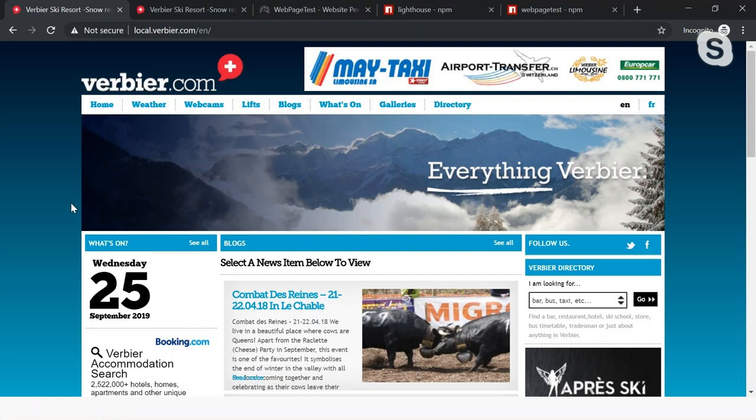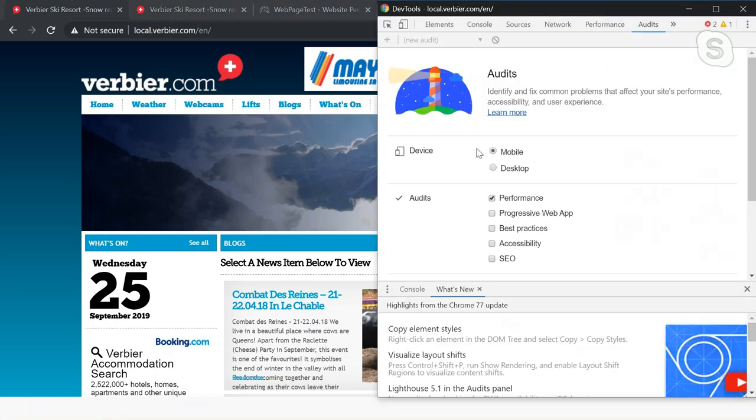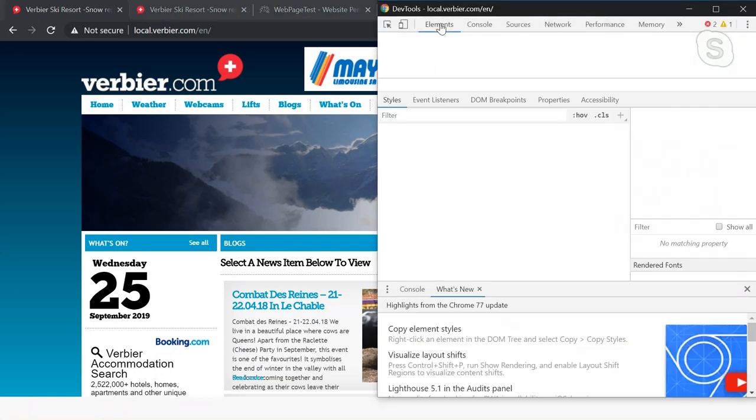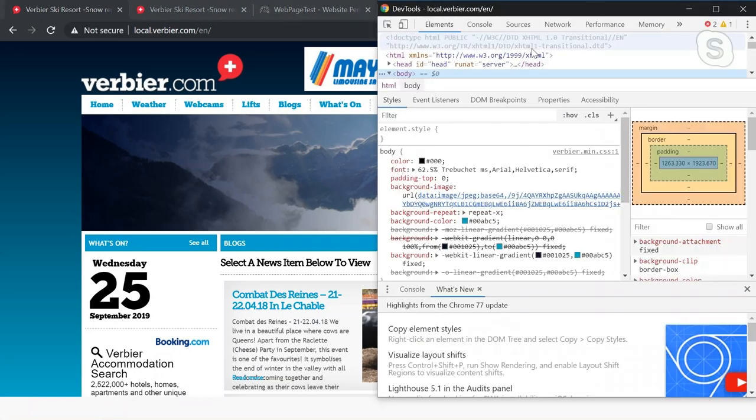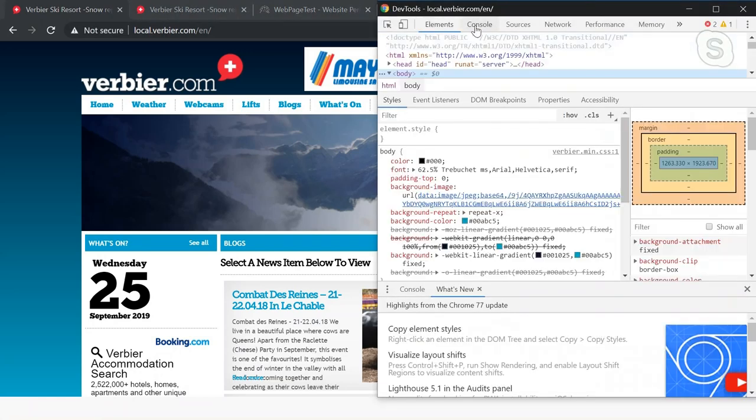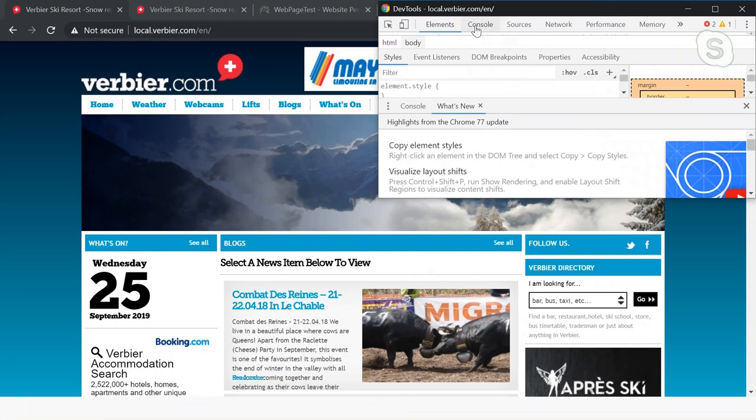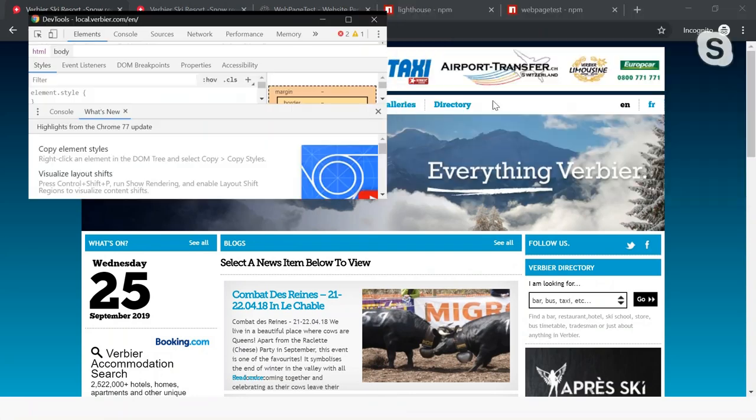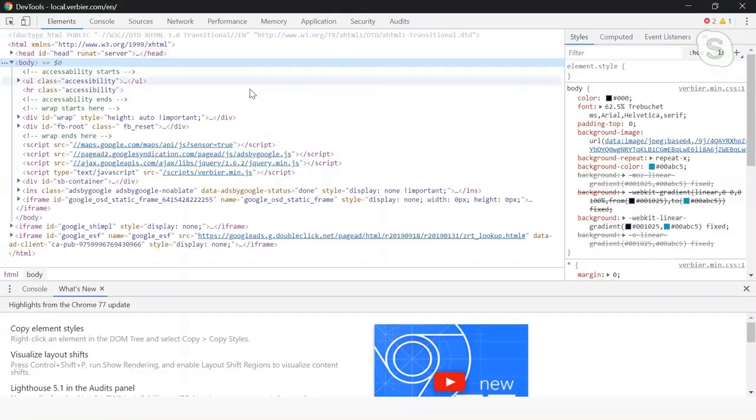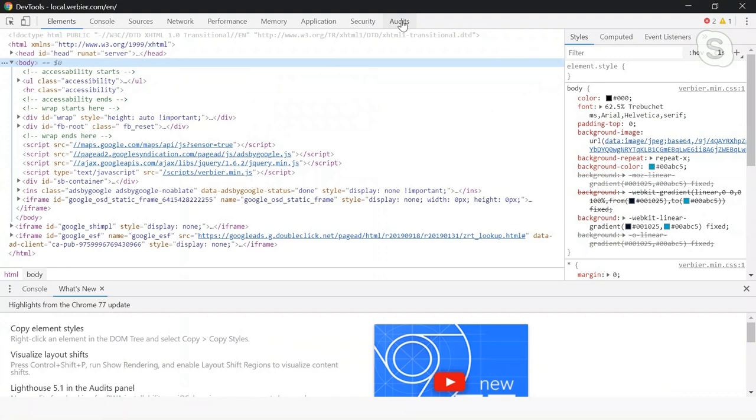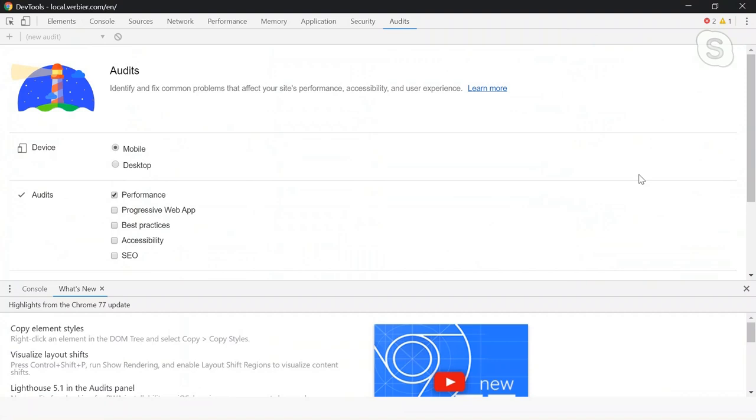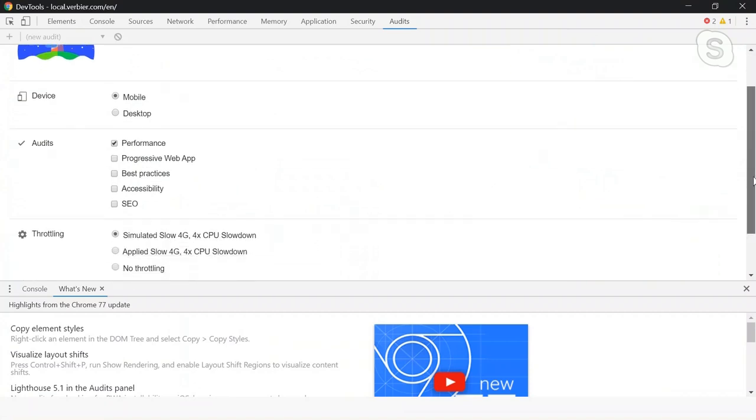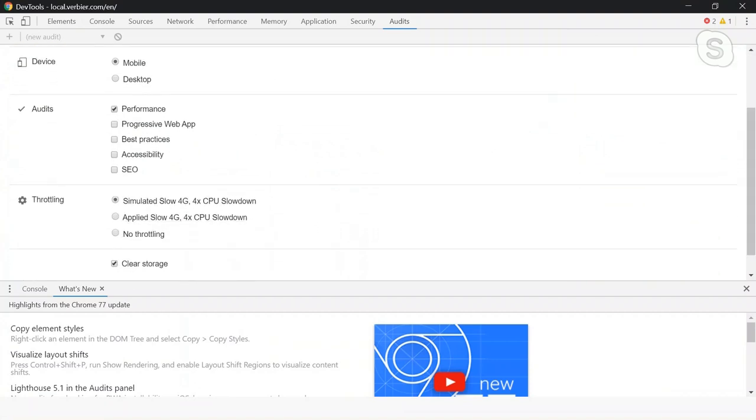Now, if we use F12 DevTools, we'll find all the usual bits of elements, console, sources, network. And over the last few months and years, there's this new tab that showed up, which is called Audits. And this is Google Chrome's project Lighthouse. This will run a number of different tests on your site or your app. You can choose whether you want performance, progressive web app, best practices, accessibility, and SEO.